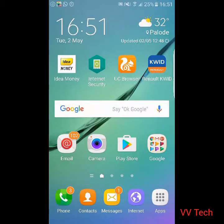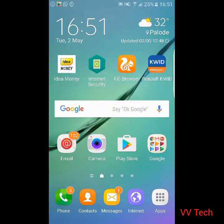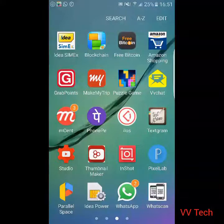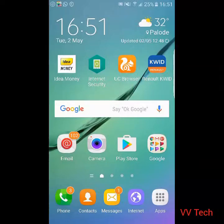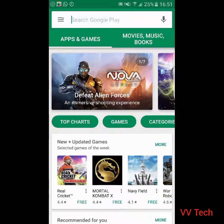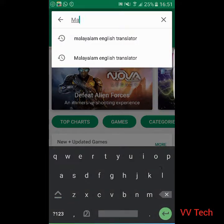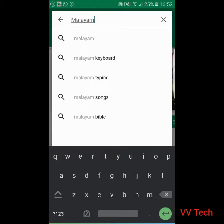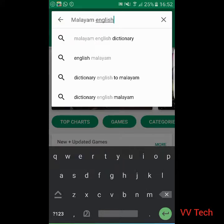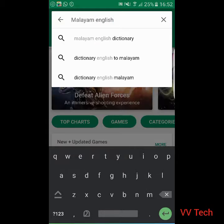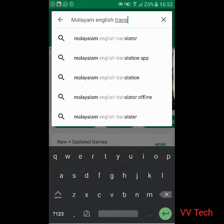I'm going to show you a new application. These are the new application.